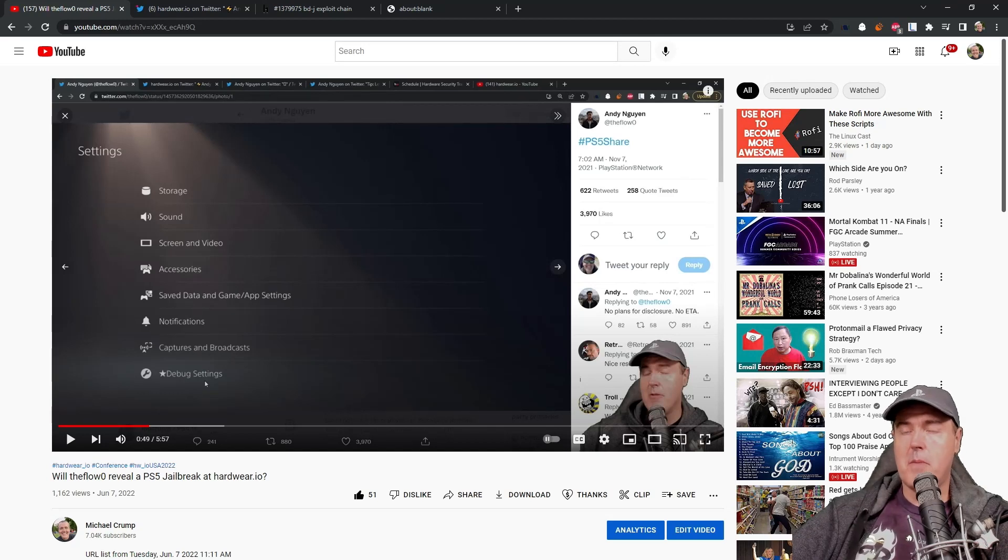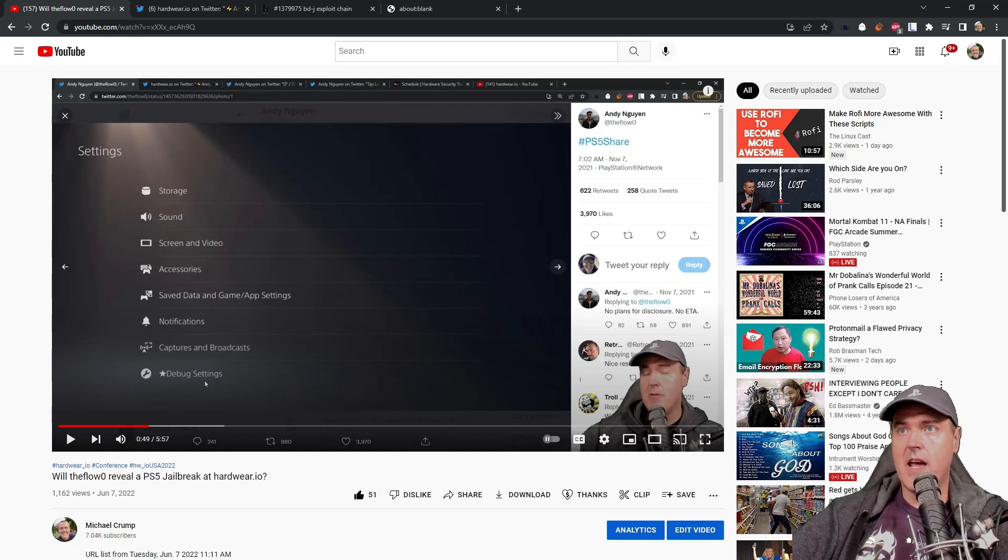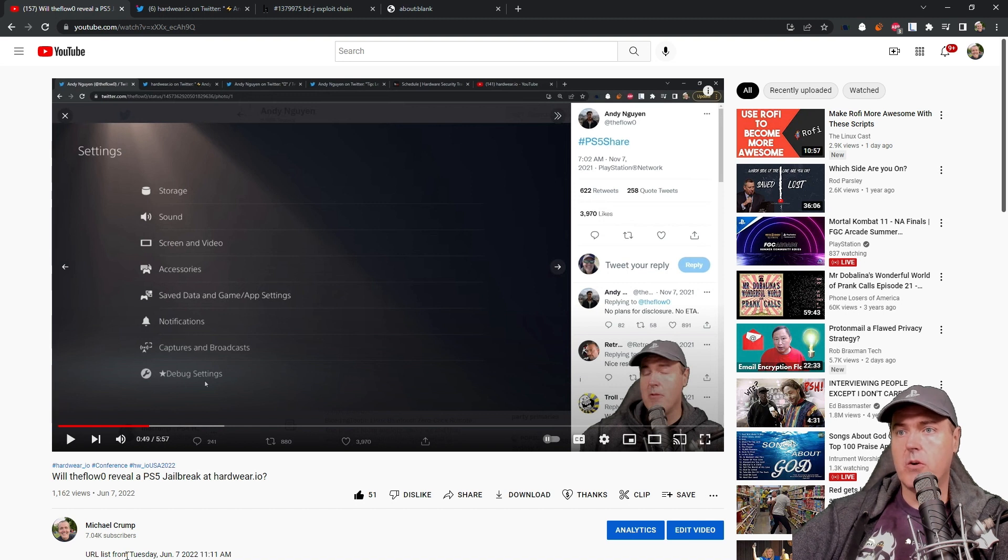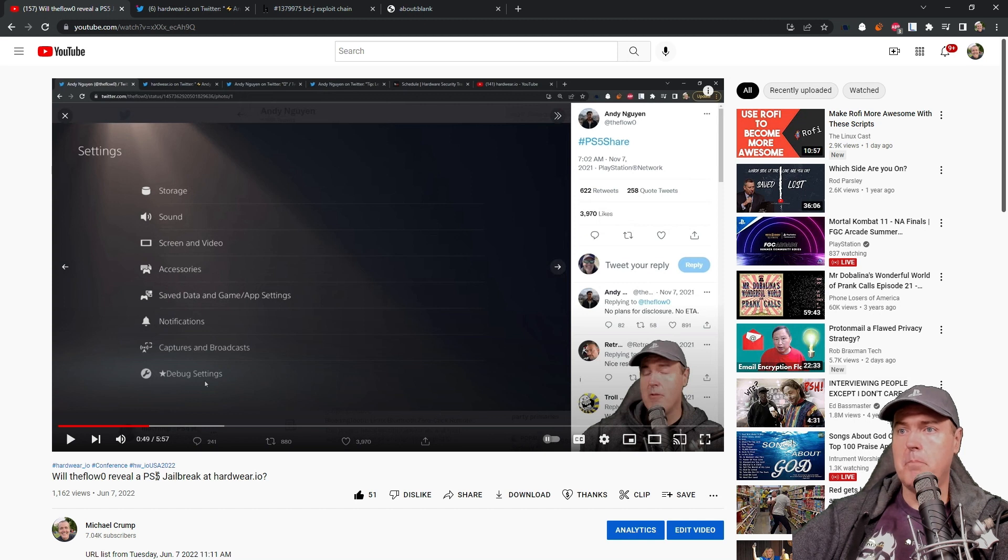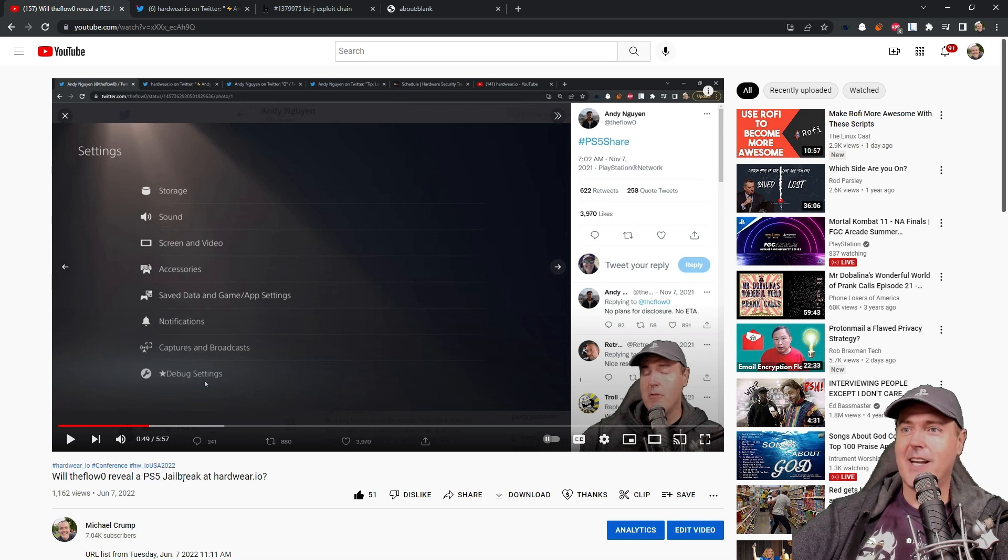Hey folks, Michael Crump back here again, and I just wanted to provide a follow-up on the video that I released over here on June the 7th. It was, Will the Flow Reveal a PS5 Jailbreak at Hardware.io?